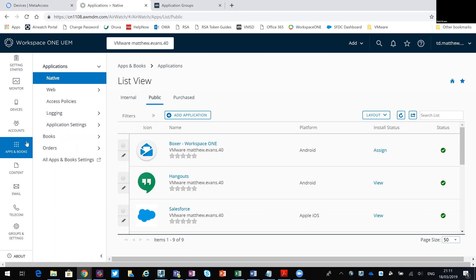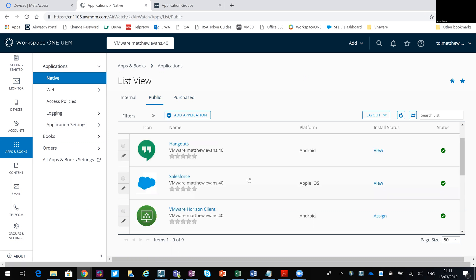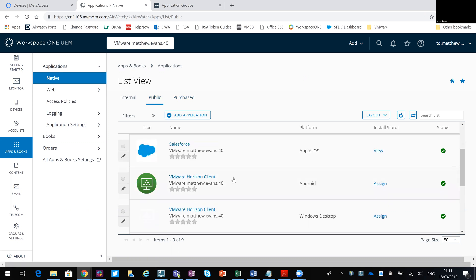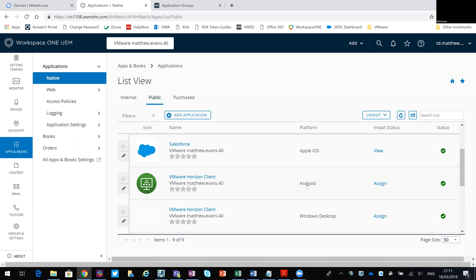Within the Workspace ONE unified endpoint management console, I go to apps and books, just click on applications to bring this view up. So I've got public, just as an example there, you can see that I've got the VMware Horizon client, and that's running on the Android platform.